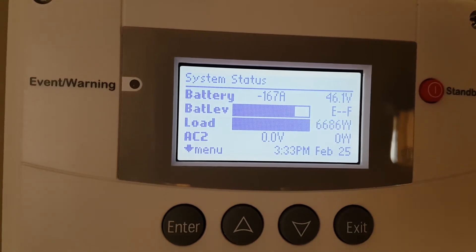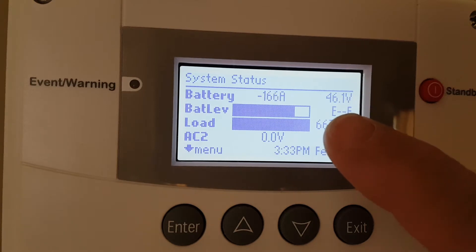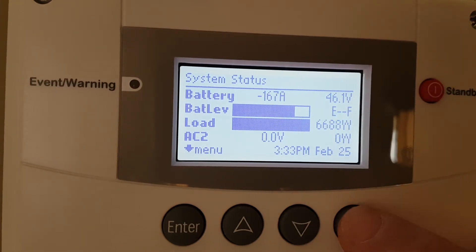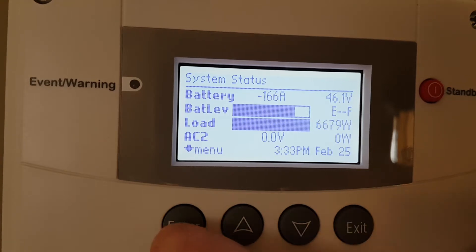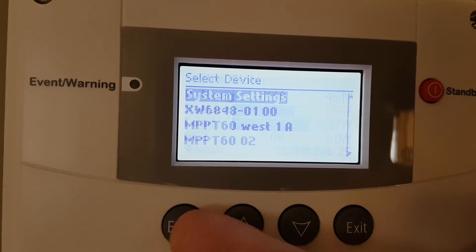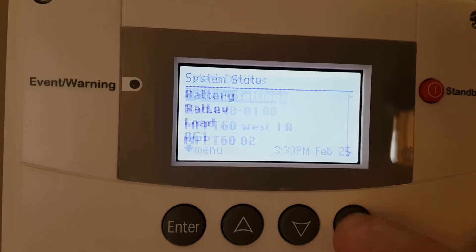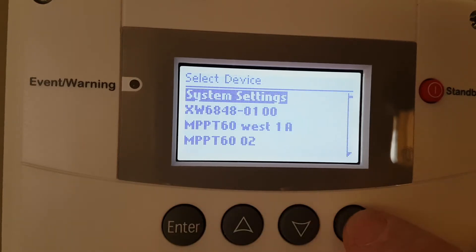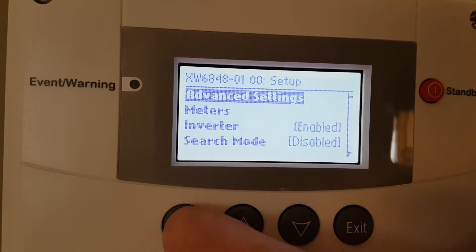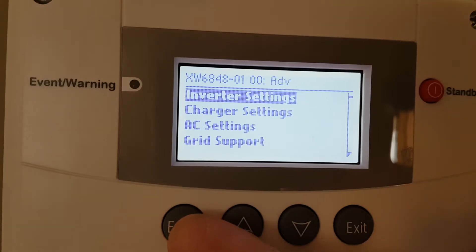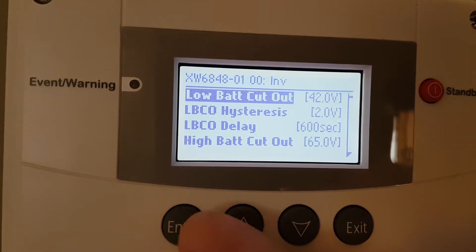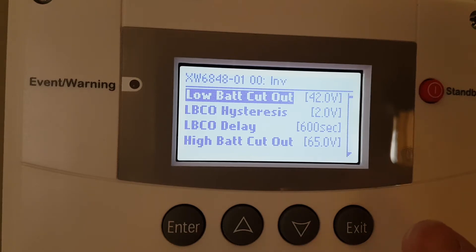I've got quite a load on my system right now. As you can see, my voltage is at 40, 41 volts. So let's just have a look. I always say push exit, exit just to make sure you're at the right place. Go into enter. Now we're going to take and just have a quick look at something else first here — we'll go into inverter. We're just going to look to see what the LBCO is set at. So that's low battery cutout, and it's at 42 volts.